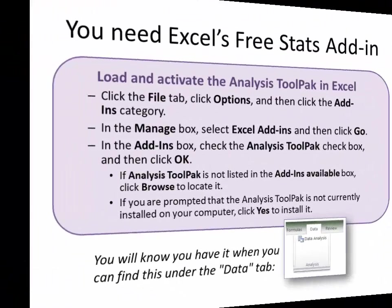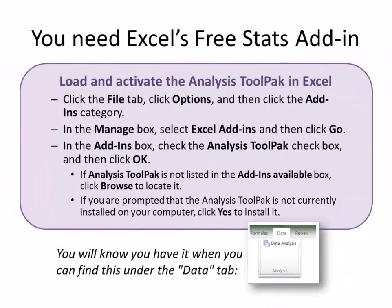Now the first thing we need is Excel's free statistics add-in. You can go ahead and pause the video and follow these steps to make sure you get it done correctly. I cut and pasted them right from Microsoft's Office help pages, so you shouldn't have any problems.